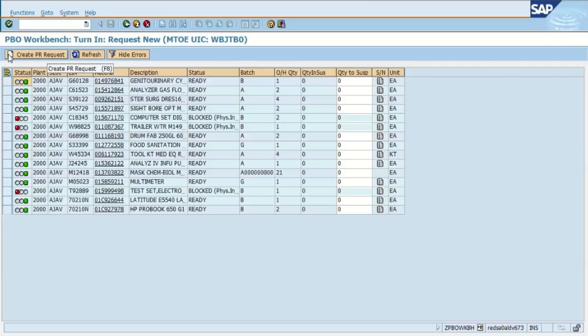The serial number column, you can see the serial number or equipment record associated with that item that you want to transfer. And then the last column is your unit of issue or unit of measure, whether that item comes in each, set, kit, etc.